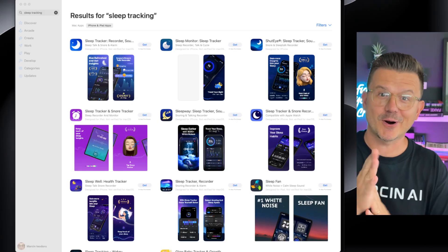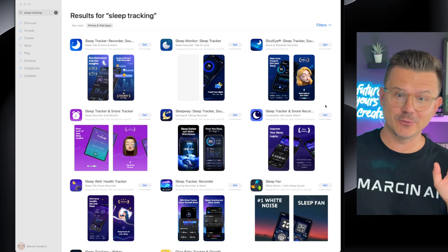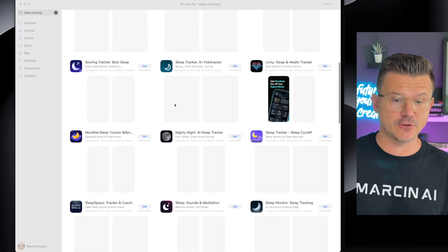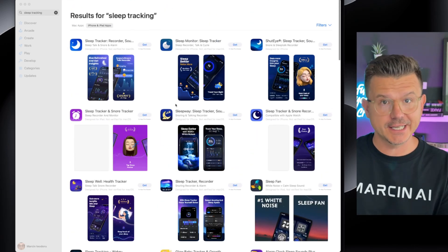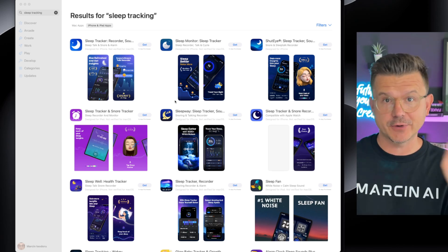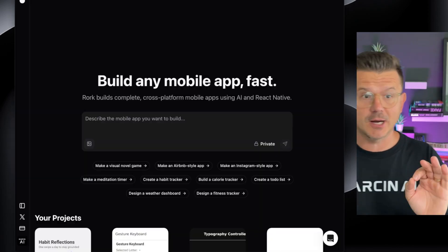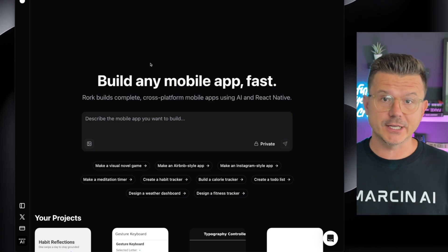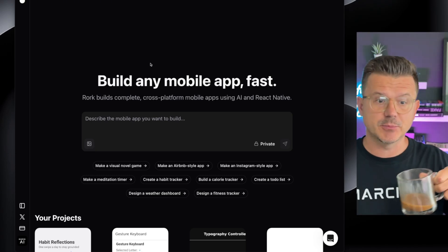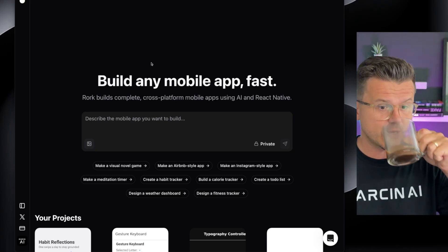Let's get started. My favorite part — time to start cooking. With so many of these apps in the App Store, we know these are successful apps. So what we're going to do is take a few of the features from the best ones and make our own. The first thing is our initial prompt. We're going to be using Roark — check out all the links below.